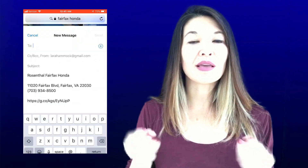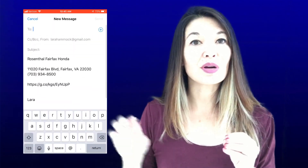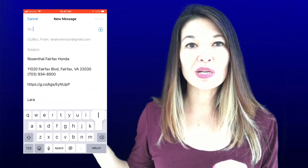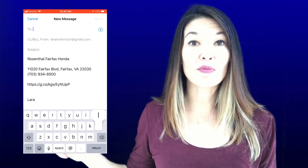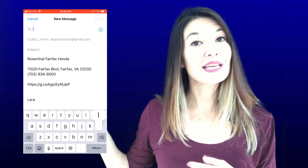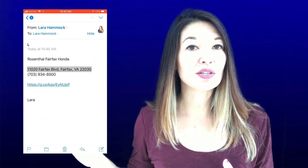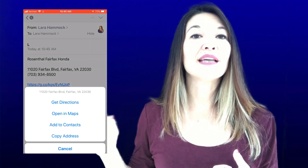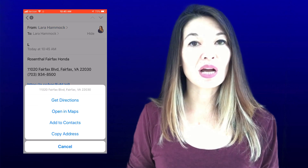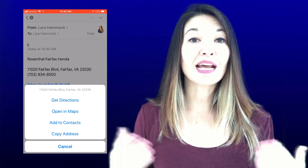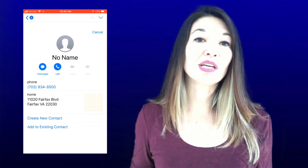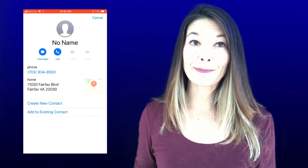If I send this to myself and go through the same procedure, it adds everything to a contact and I only have to put in the company name.